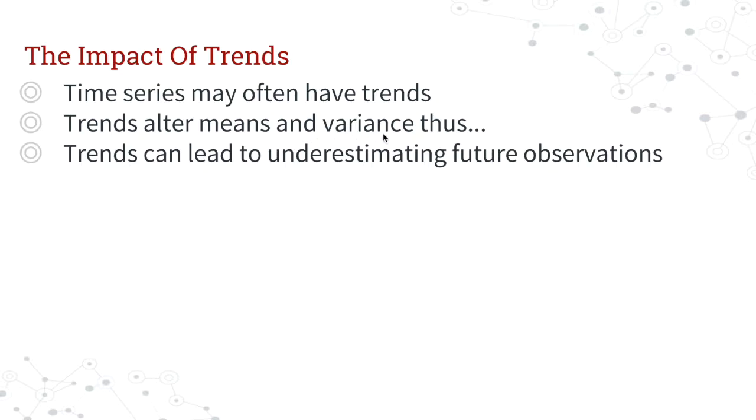There's, of course, if you recall, trend stationarity, which just refers to the fact that a data set is stationary once you remove the trend. So sometimes a data set might still be stationary if you remove the trend, so it's important to realize how to remove it.